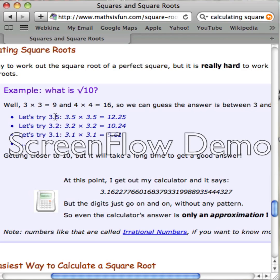Let's try 3.5. 3.5 times 3.5 equals 12.25. Let's try 3.2. 3.2 times 3.2 equals 10.24. Let's try 3.1. 3.1 times 3.1 equals 9.61.